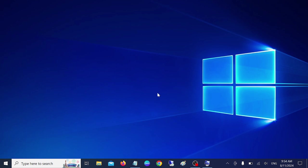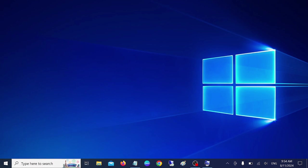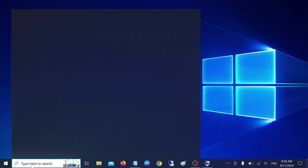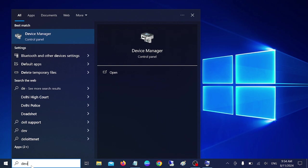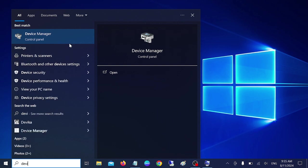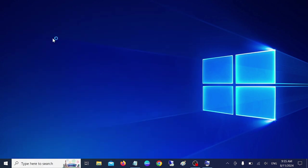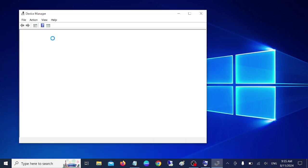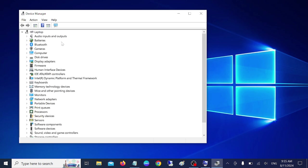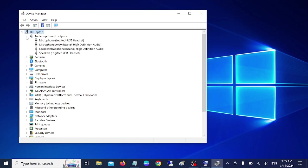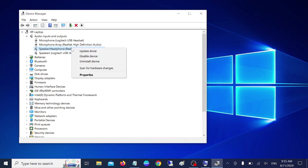So step number one is we need to check our driver. Driver is the main component in Windows or any other laptop in order to function properly. So simply open the device manager and we need to make sure that the driver is up to date. Once you have expanded that, click on input output devices and simply look for your inbuilt driver and simply update it.